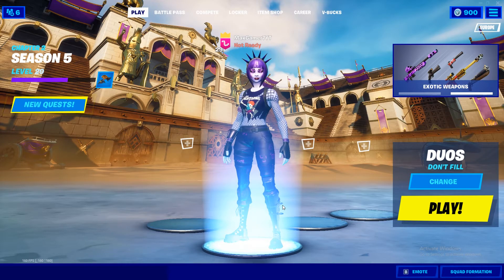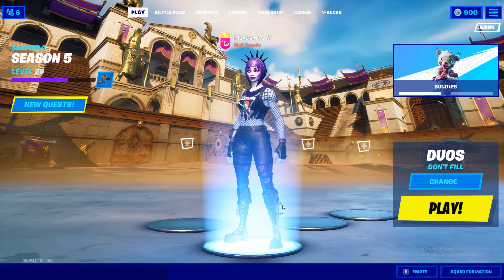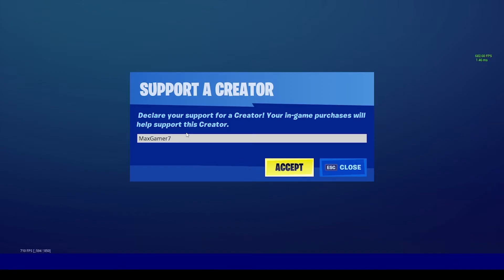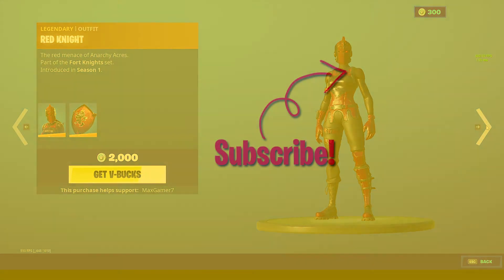Anyways, if this video was helpful make sure to leave it a like and subscribe to the channel — do hit that notification bell while you're at it too. And before you guys go, make sure you're using the code maxgamer7 in the Fortnite item store before buying an emote, skin, emoticon, or anything of that sort to support the channel. Do bear in mind that the code resets every 14 days. With that being said, the video comes to an end and I'll see you guys in the next one, peace.